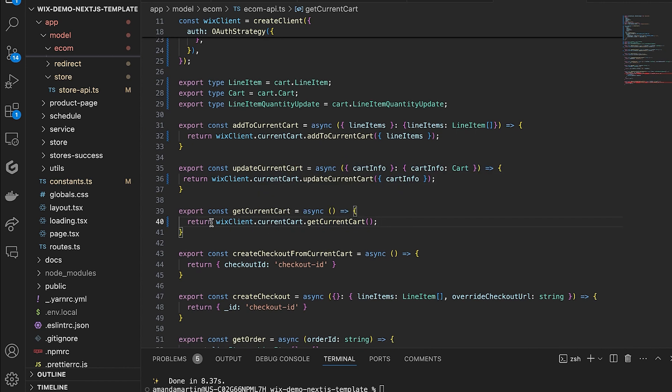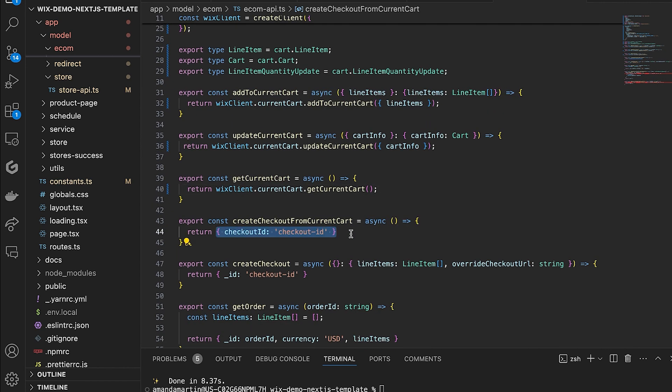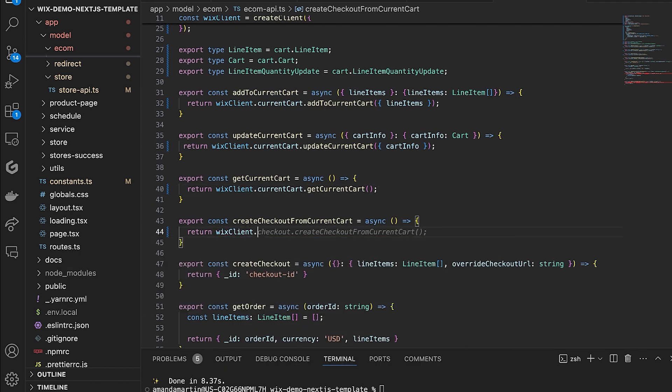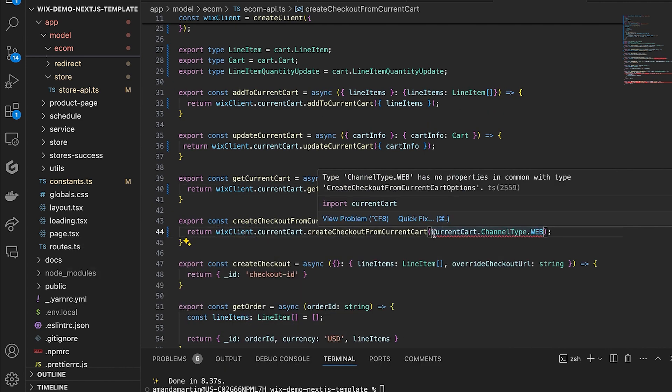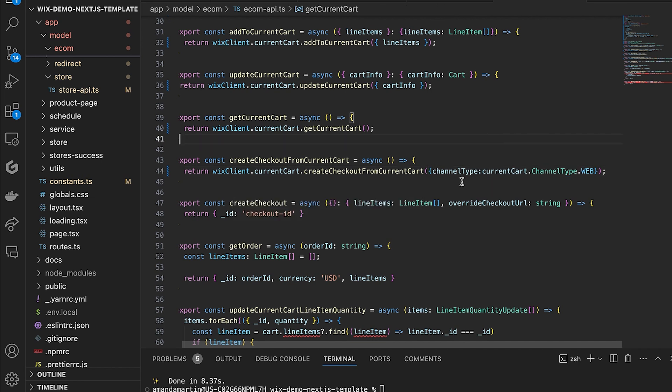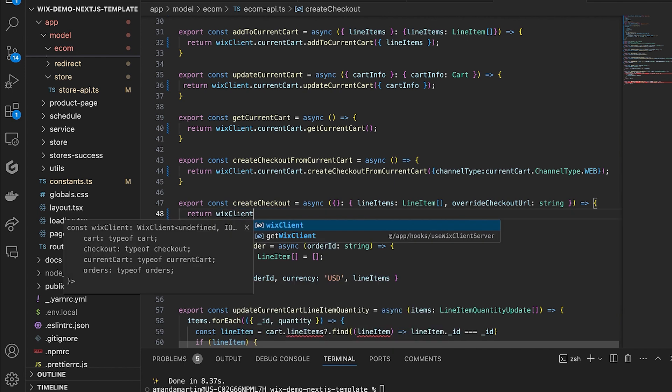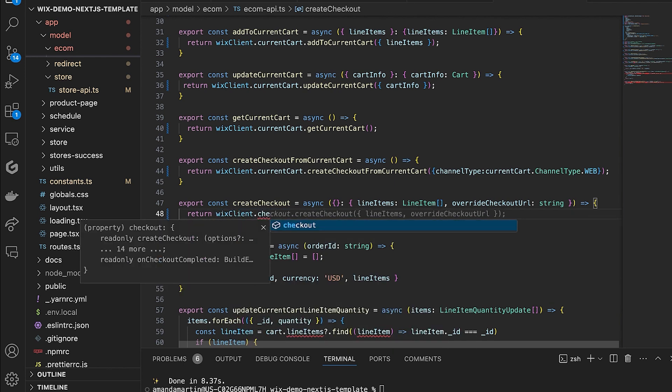In create checkout from current cart and create checkout, you will need to pass the required parameter of channel type. Here it will be web. For more information on supported channel types, you can check out the documentation linked in the description.